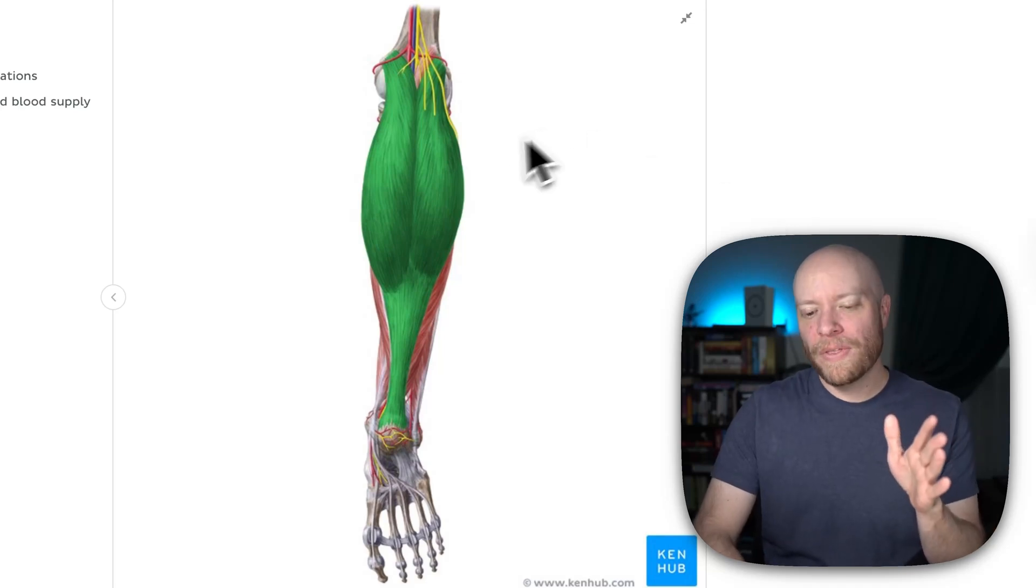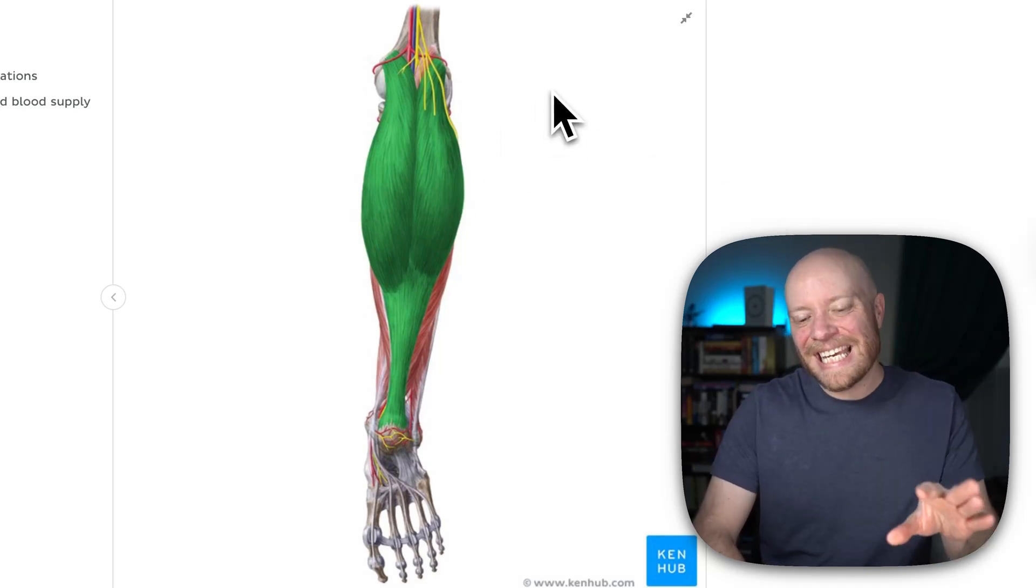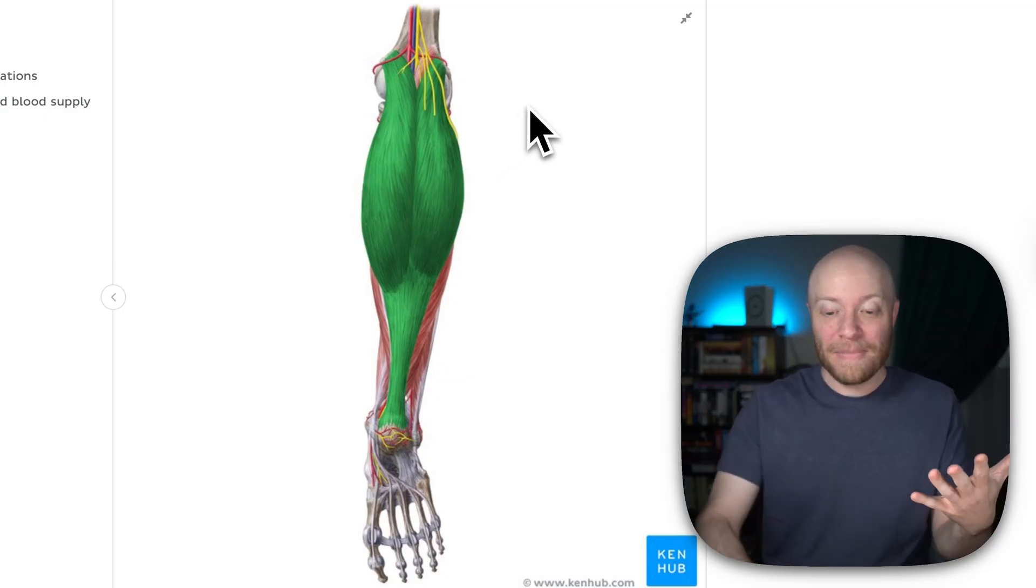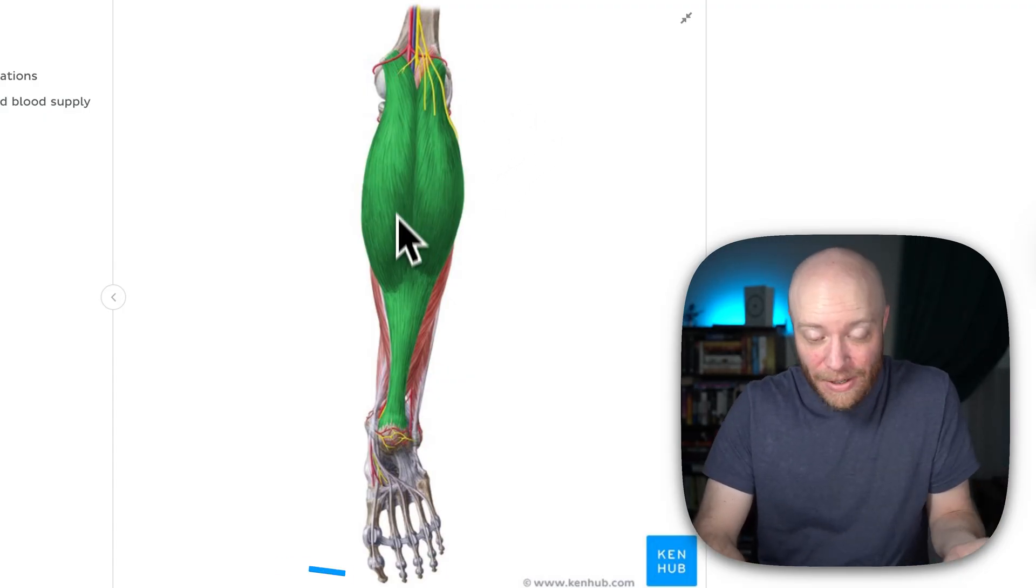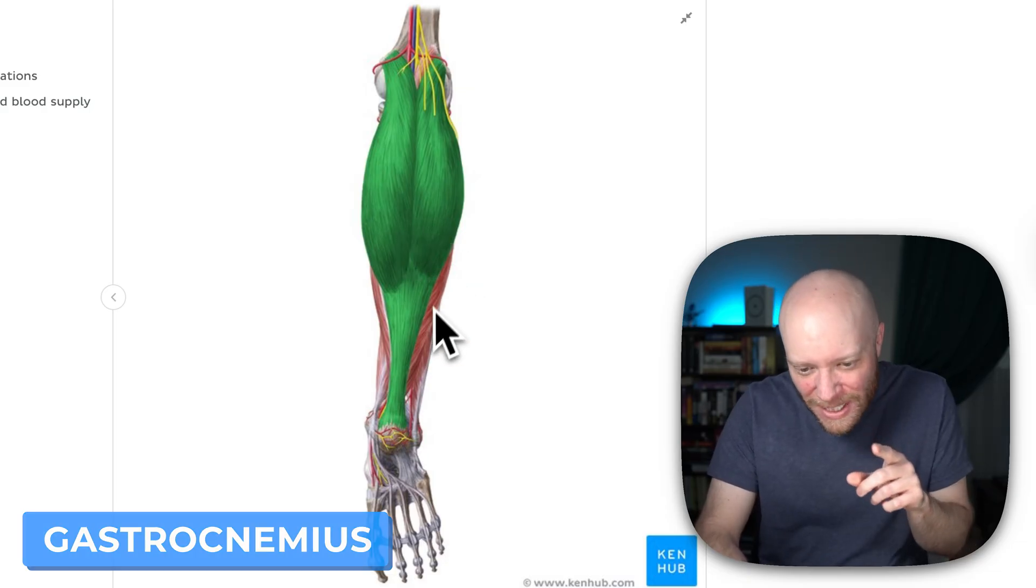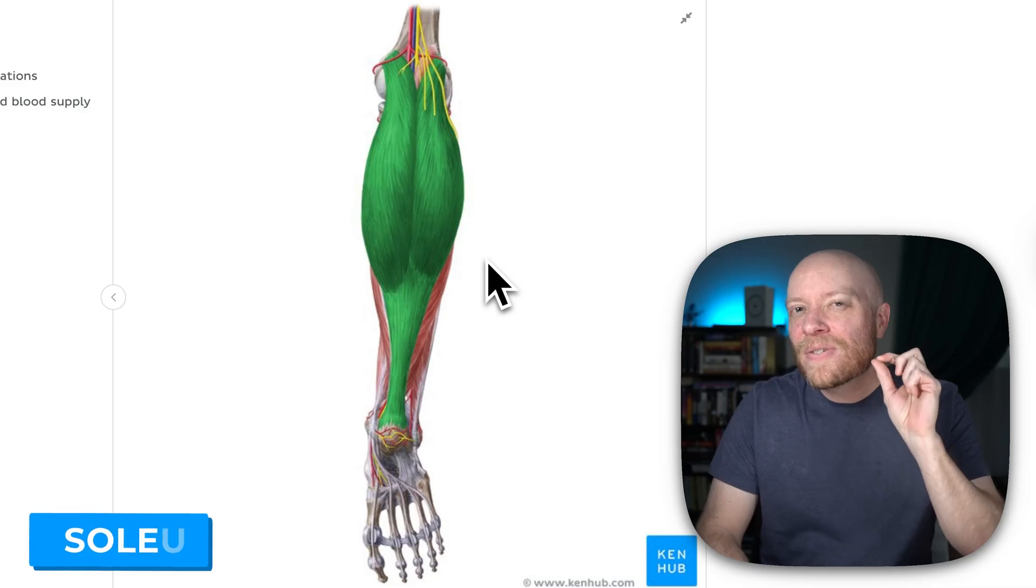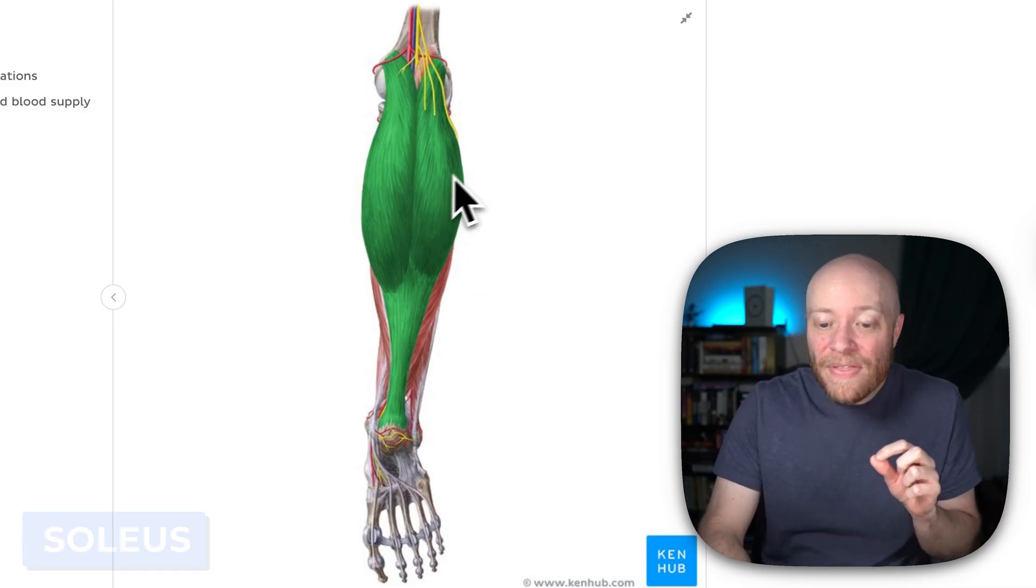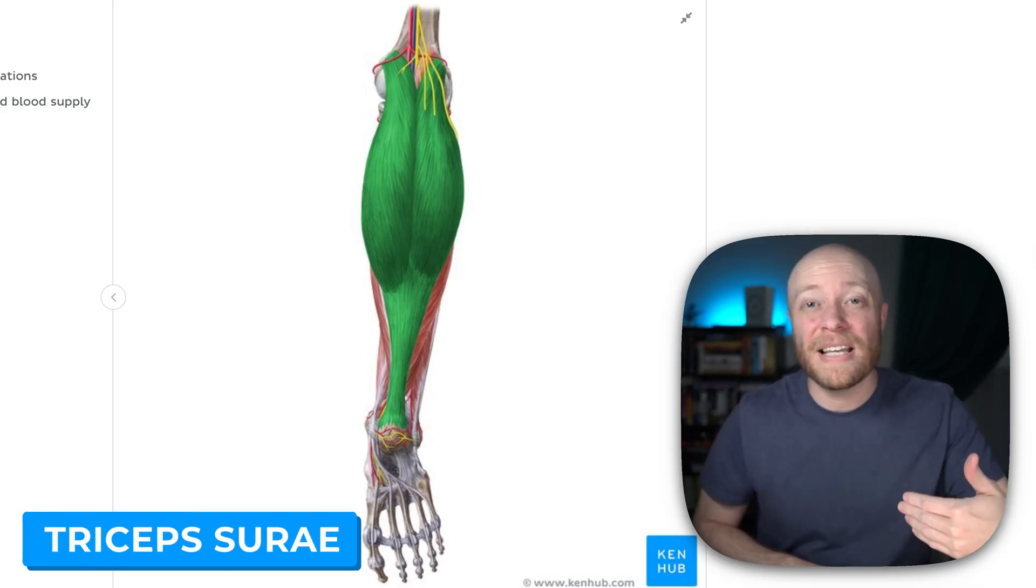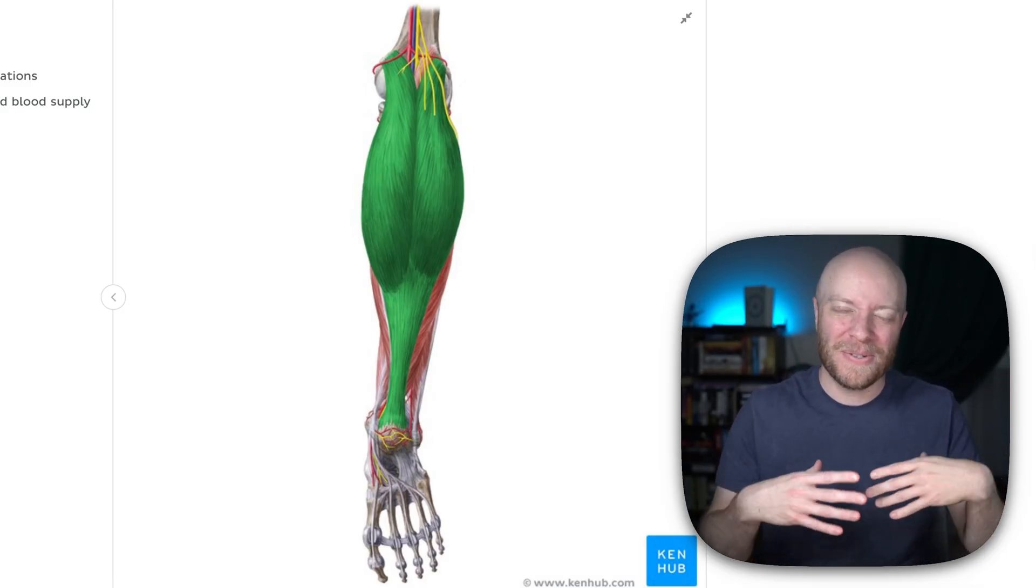Now you would probably call this muscle your calf muscle, but the thing is it's not actually your calf muscle because the calf muscle is what you're looking at here. This is called the gastrocnemius, but if you look really closely, there's this little muscle lurking behind it. That is the soleus, and both the soleus and the gastrocnemius form what's called the triceps surae, which is your calf muscle.